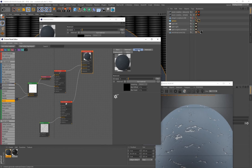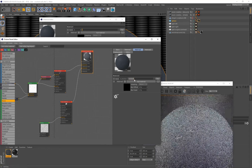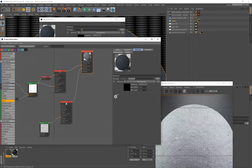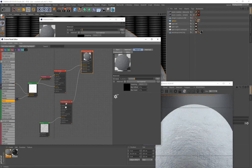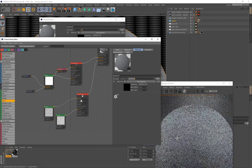Increasing the Material 2 mask value starts blending with the underlying layer, but the material is completely white right now, which is why so much white is coming through. We need to fix that by creating another noise node and connecting it to the diffuse.